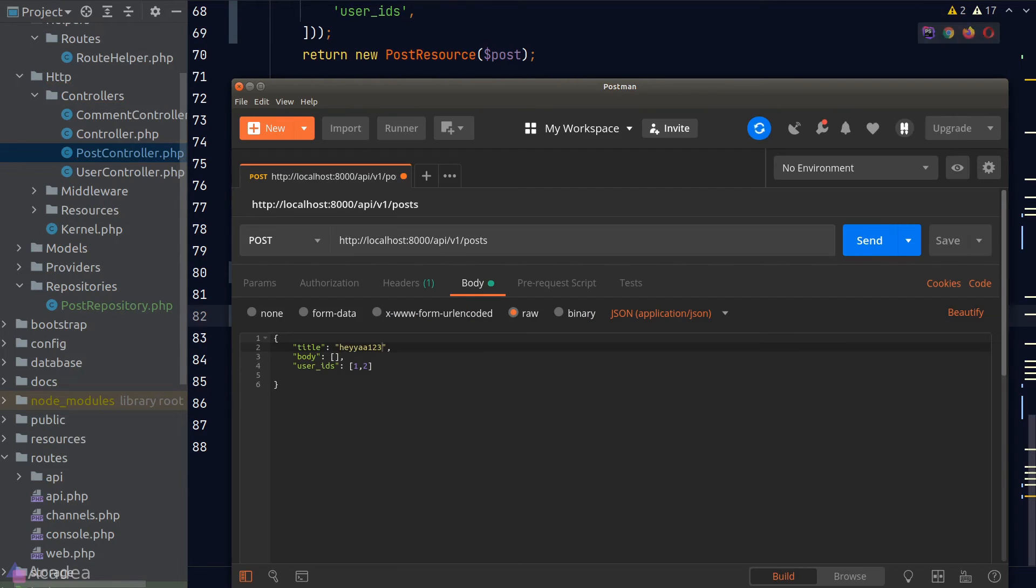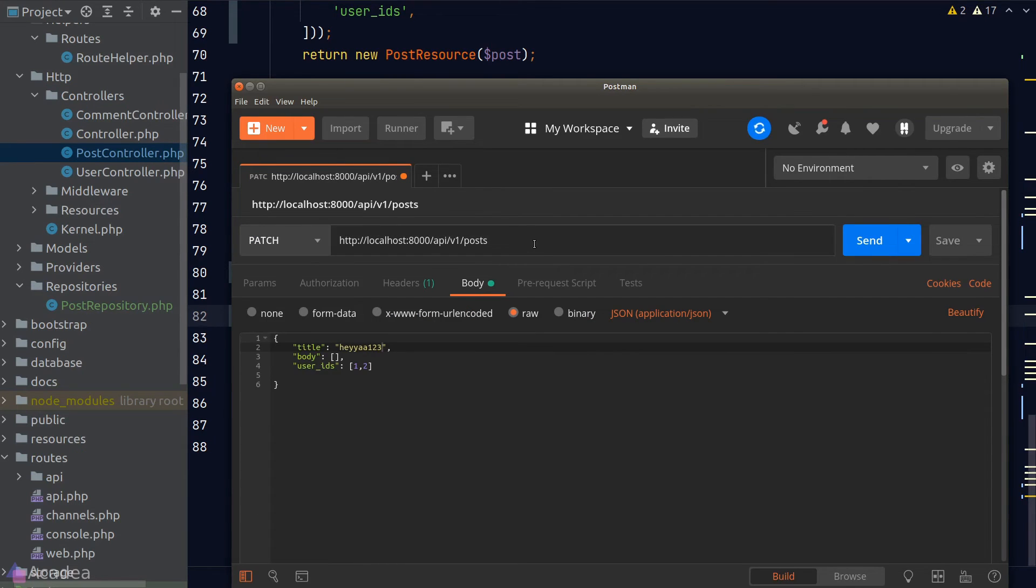Okay, now let's test our code. Again, we'll go to Postman and try to patch the post that we just created with a different title.